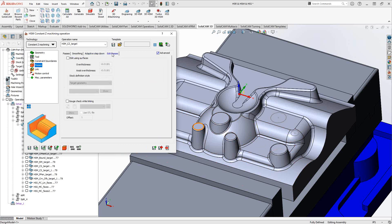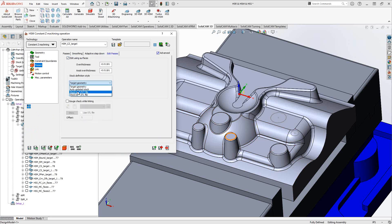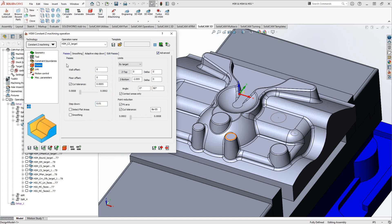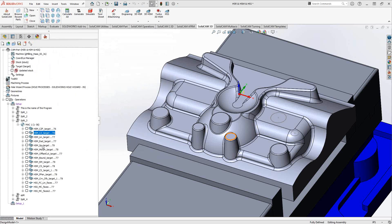Edit passes for constant Z works similarly to before: if there is no material on certain faces, you can tell it to look at the updated stock and skip machining those faces. You can always turn that on to further reduce cycle time and the work this toolpath does.